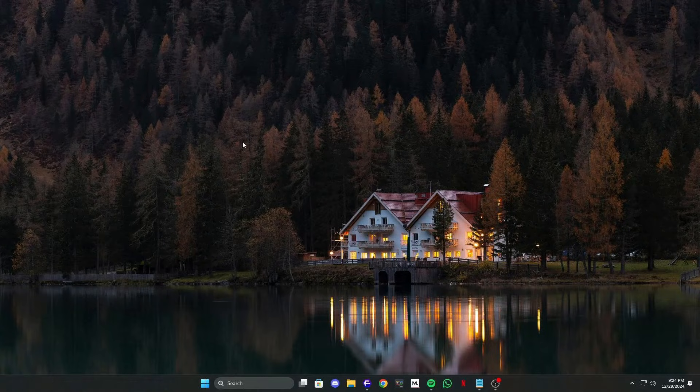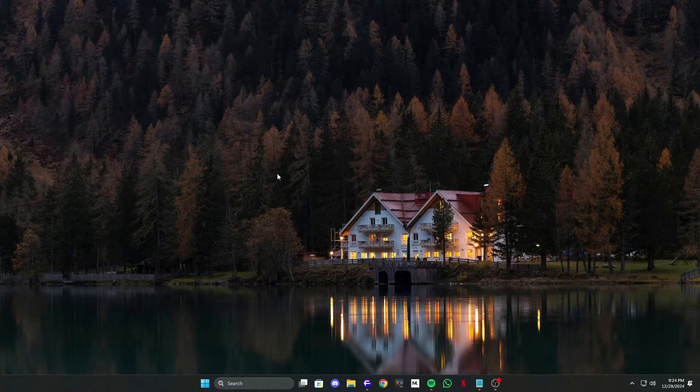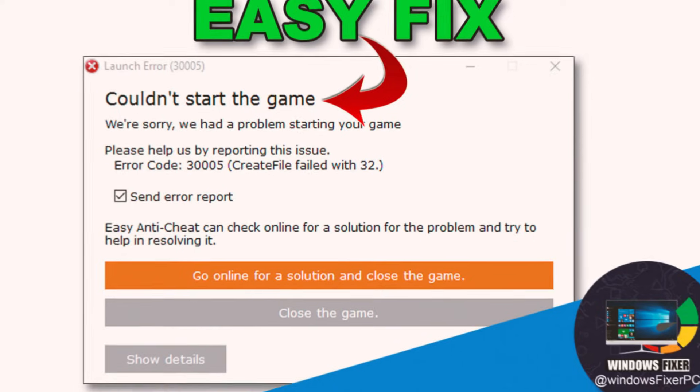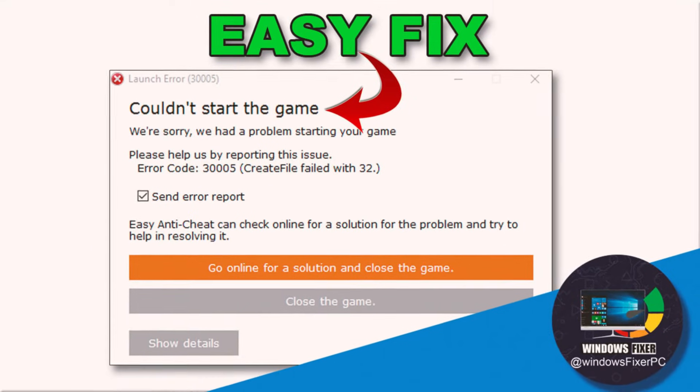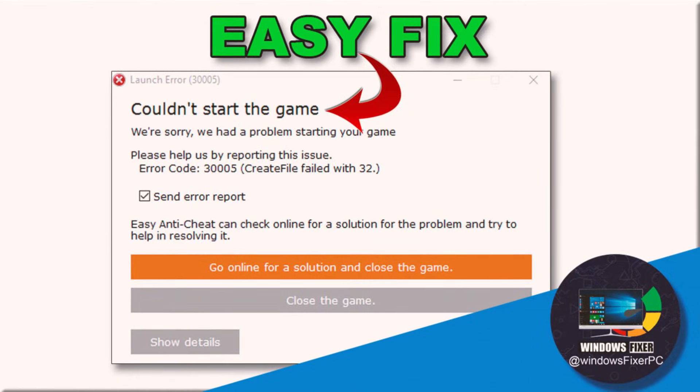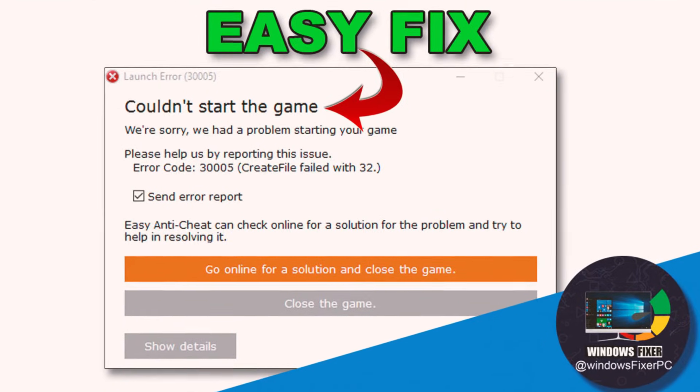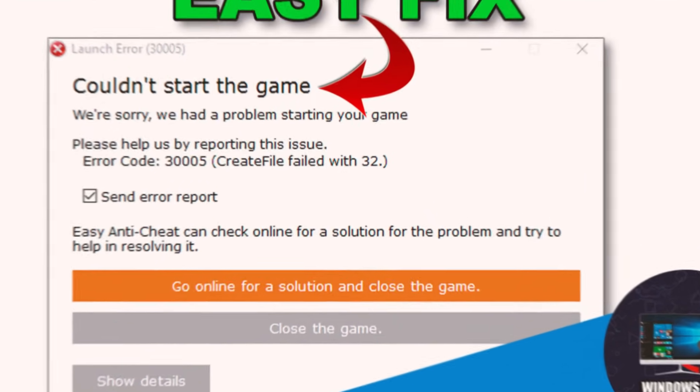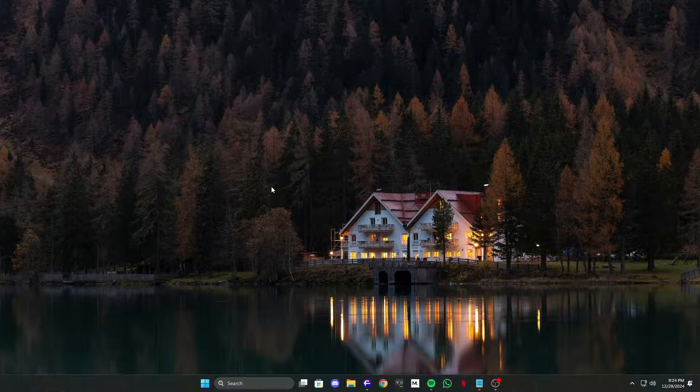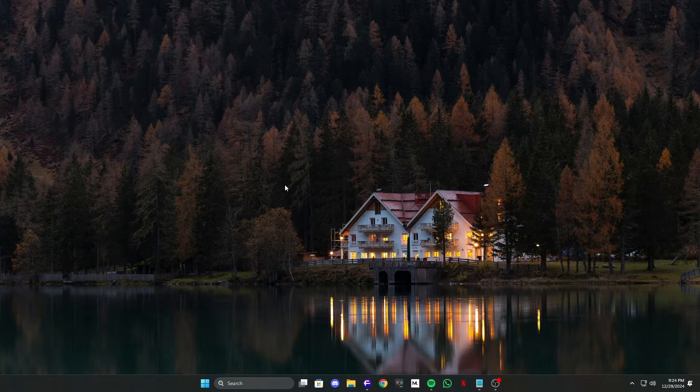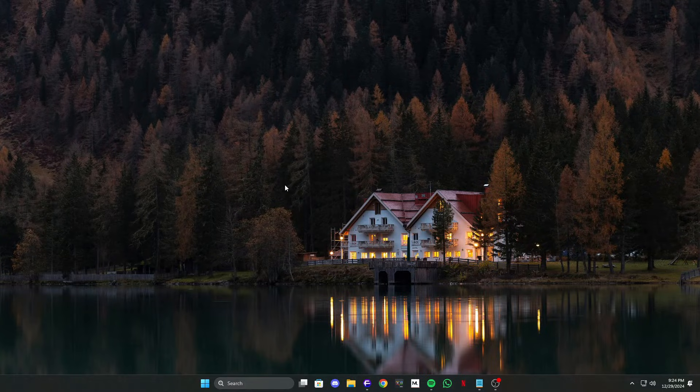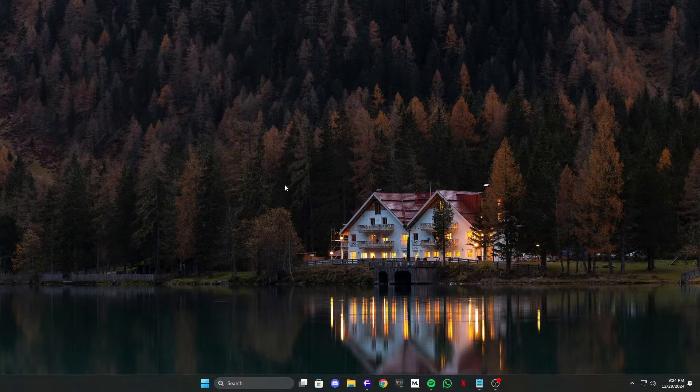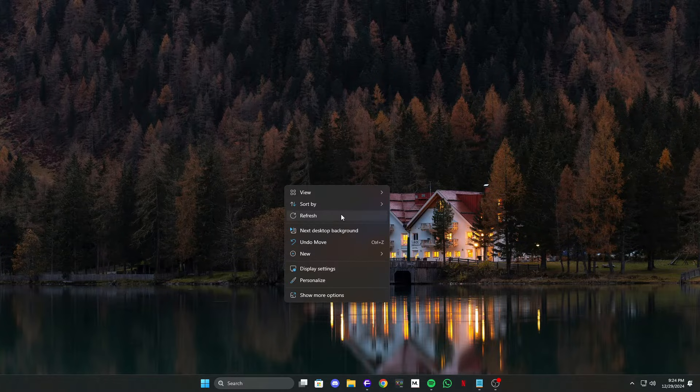Hey everyone, welcome to the video. If you're facing the dreaded error 3005 create file failed with 32 while trying to launch your game, don't worry. In this quick guide, we'll walk you through two proven methods to fix this issue step by step. Let's dive in and get you back to gaming.